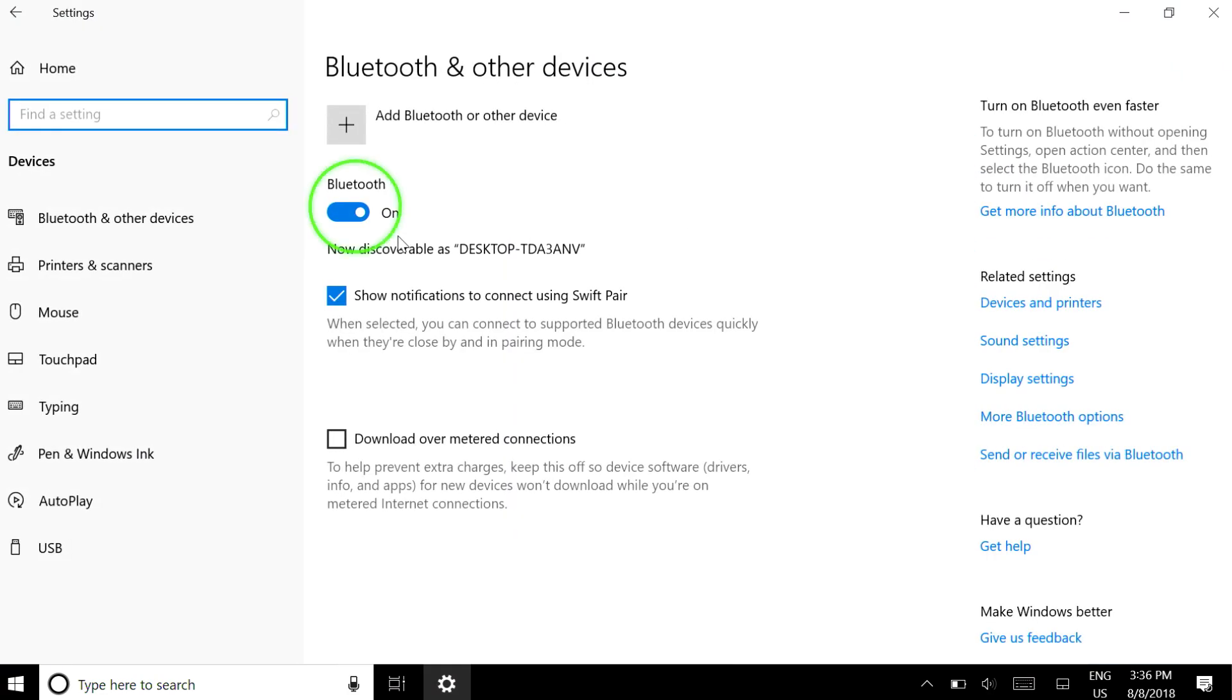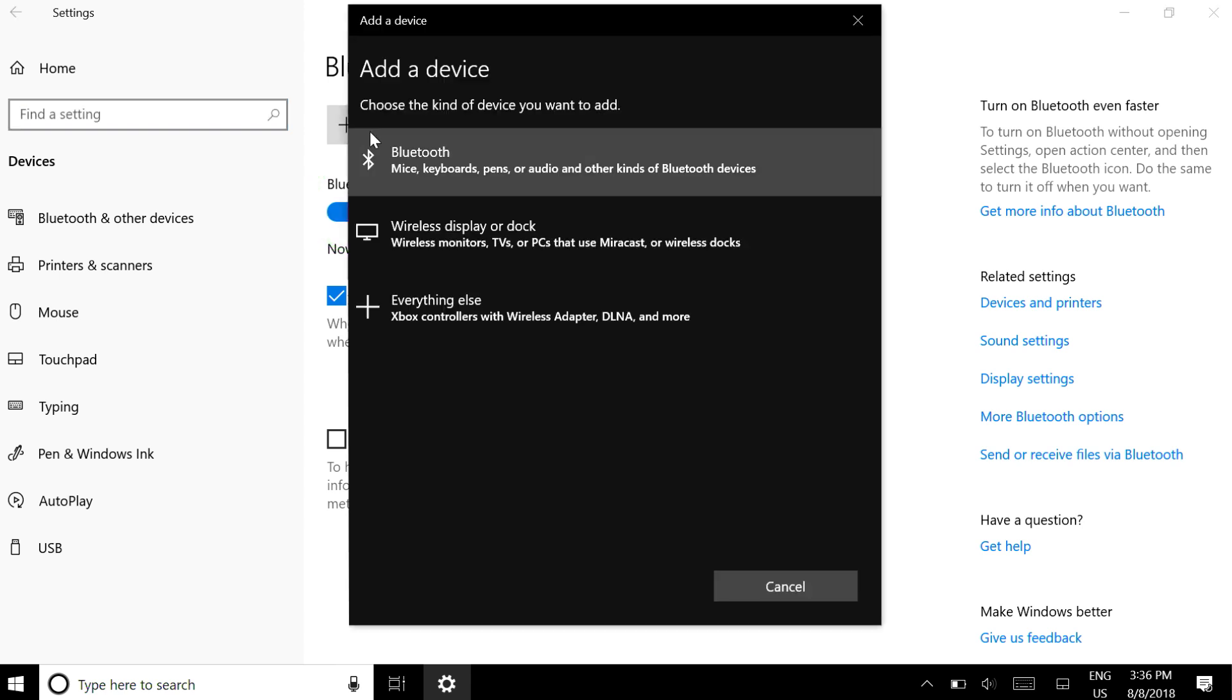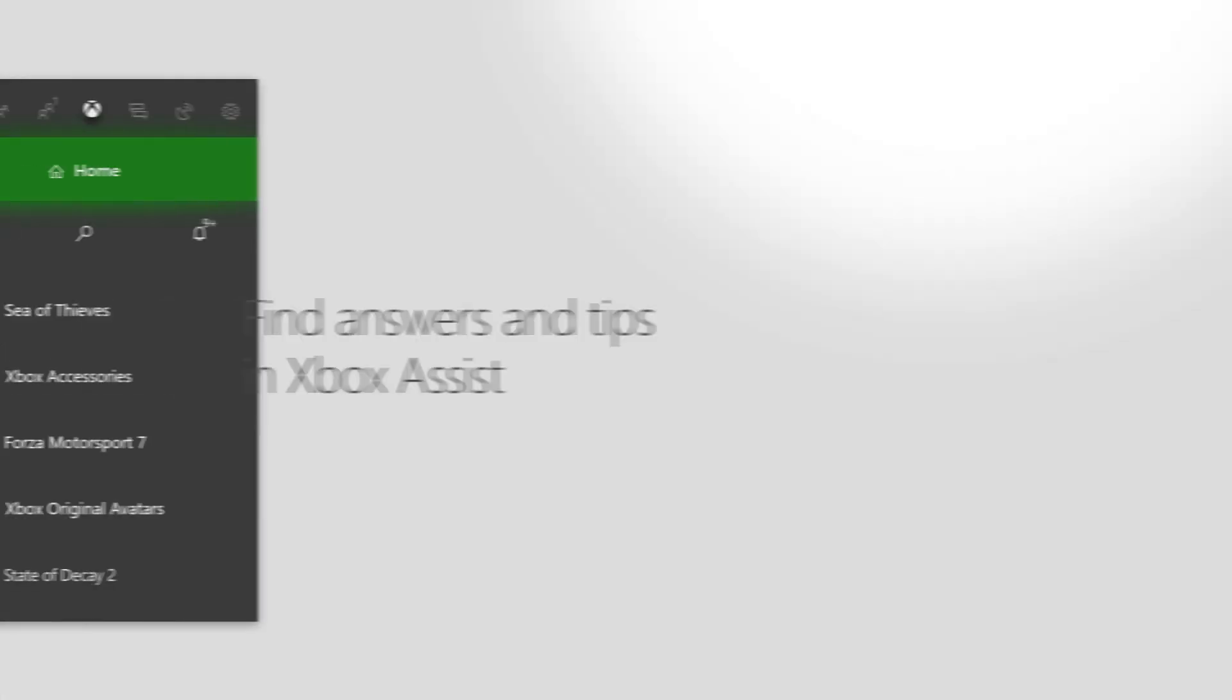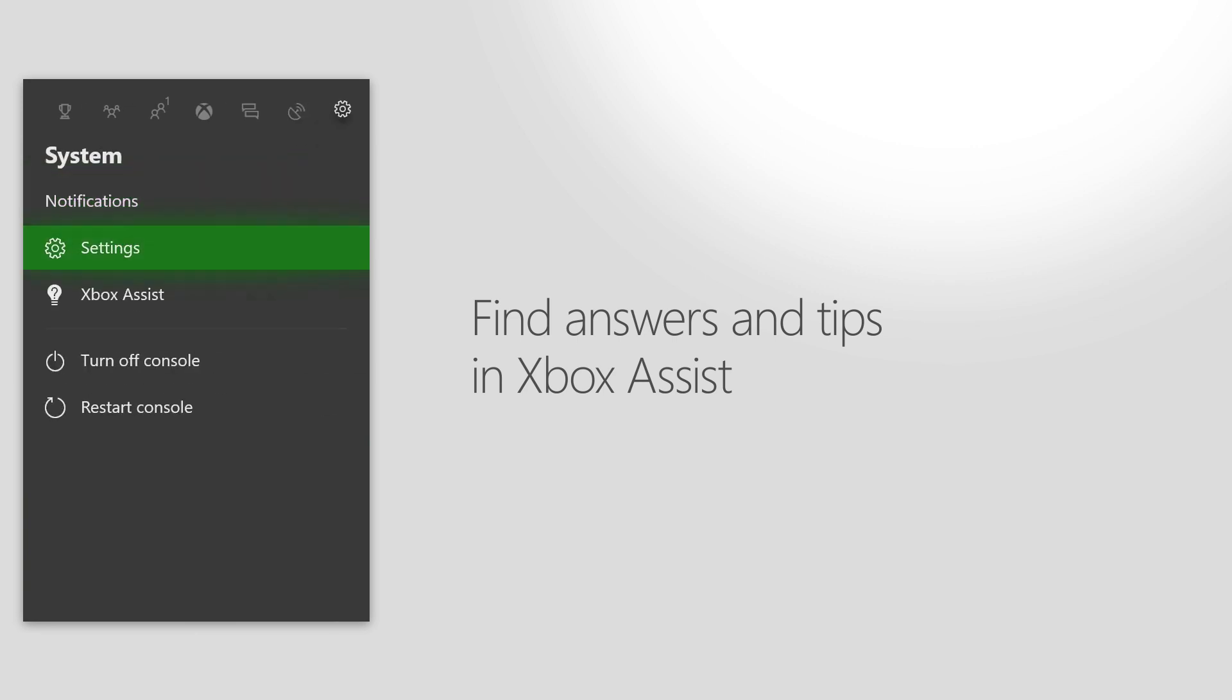Make sure Bluetooth is on, then select Bluetooth or Other Devices. Press Bluetooth, then choose Xbox Adaptive Controller from the list. Find answers and tips in Xbox Assist under System at left.